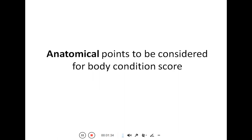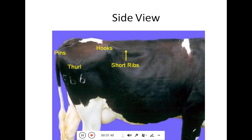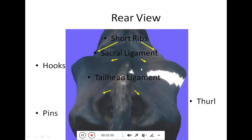Before discussing the scoring steps, let's review the anatomical reference points used in body condition scoring. These include the pins, the hooks, and the short ribs from the side view. From the rear view, the key points are the short ribs, the sacral ligament from the spine to the hook, and the tail head ligament. The thurl is also an important reference point.